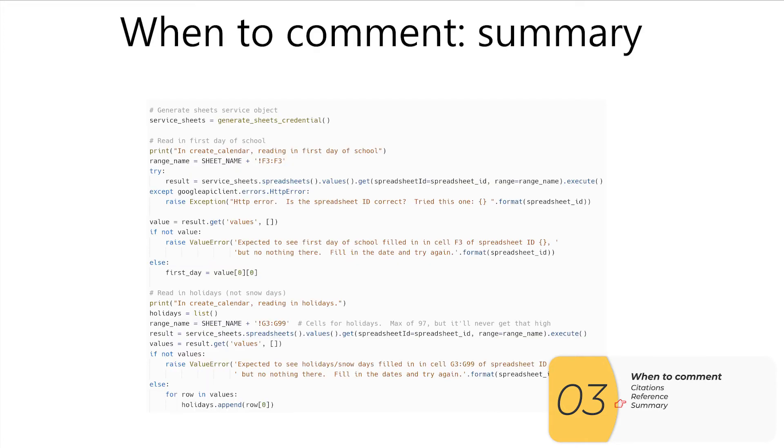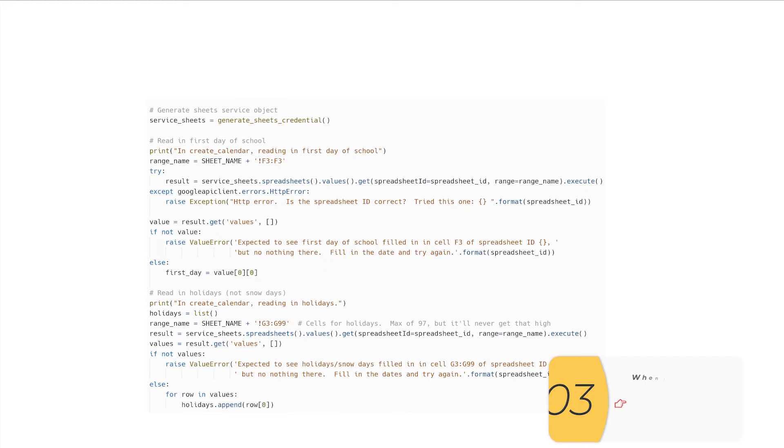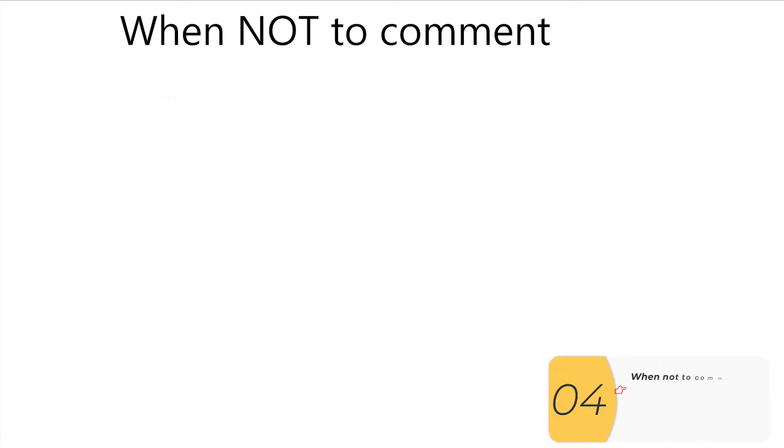Summaries can also be good uses of comments. So here I'm summarizing each section of my code, which can help me find what I'm looking for. Just as important though, is to know when not to comment.